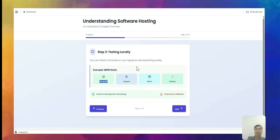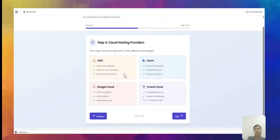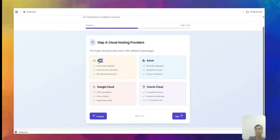For production, you normally choose a cloud hosting provider. You could also buy server hardware from IBM or Sun and host it at your own location, but typically nowadays you go to cloud hosting providers. You can use a private cloud or a public cloud to host your software. The big three names in cloud hosting are AWS, Azure, and Google Cloud.